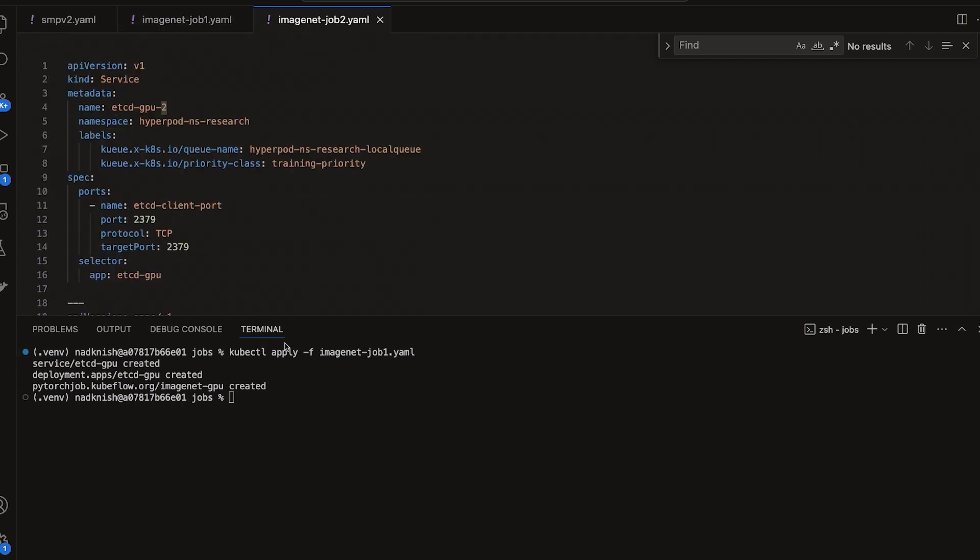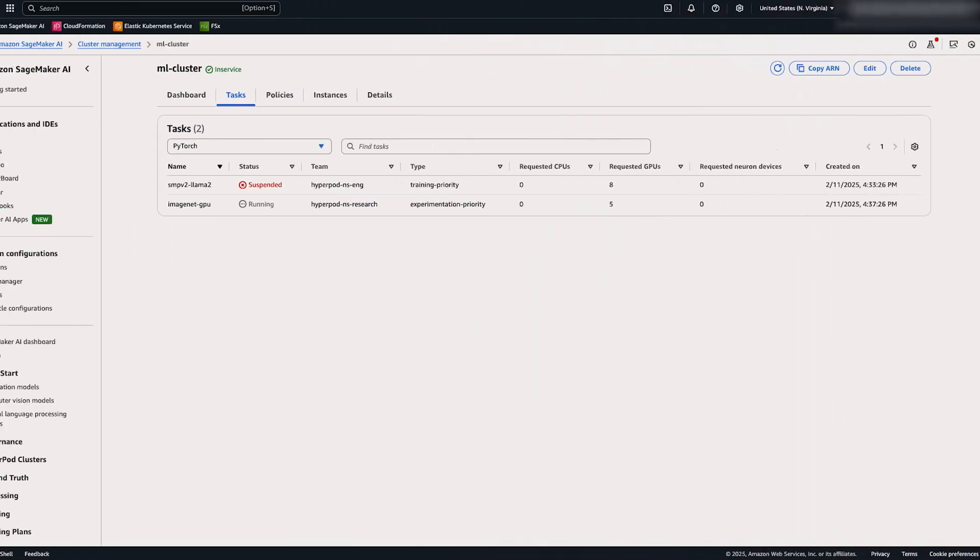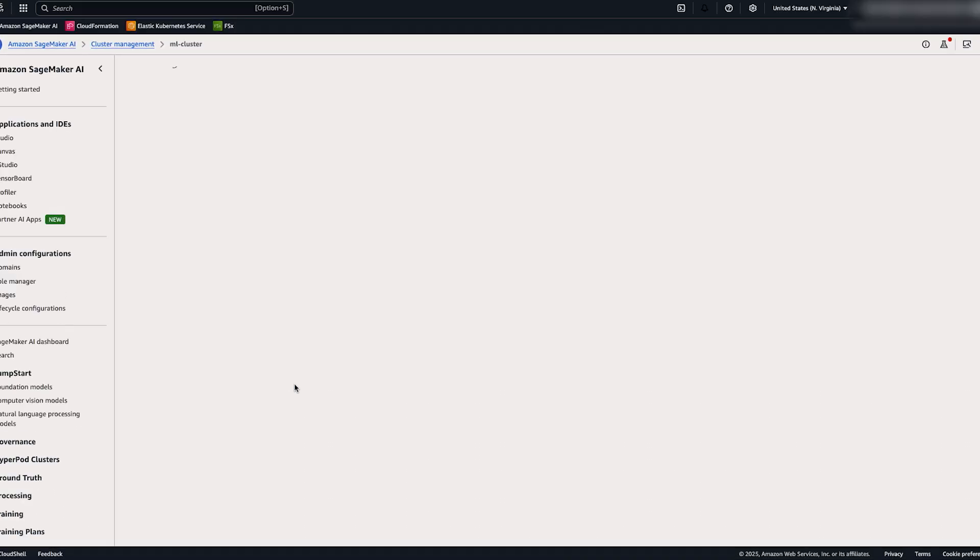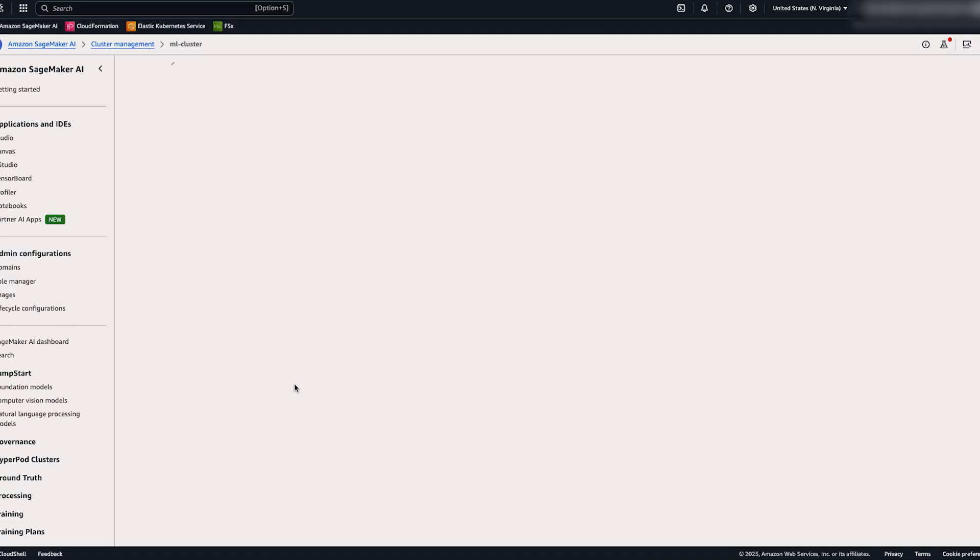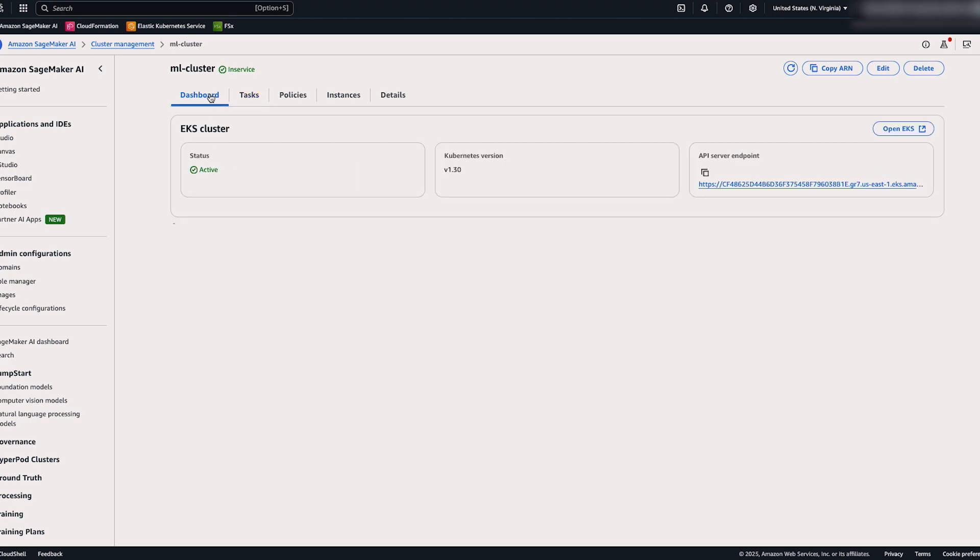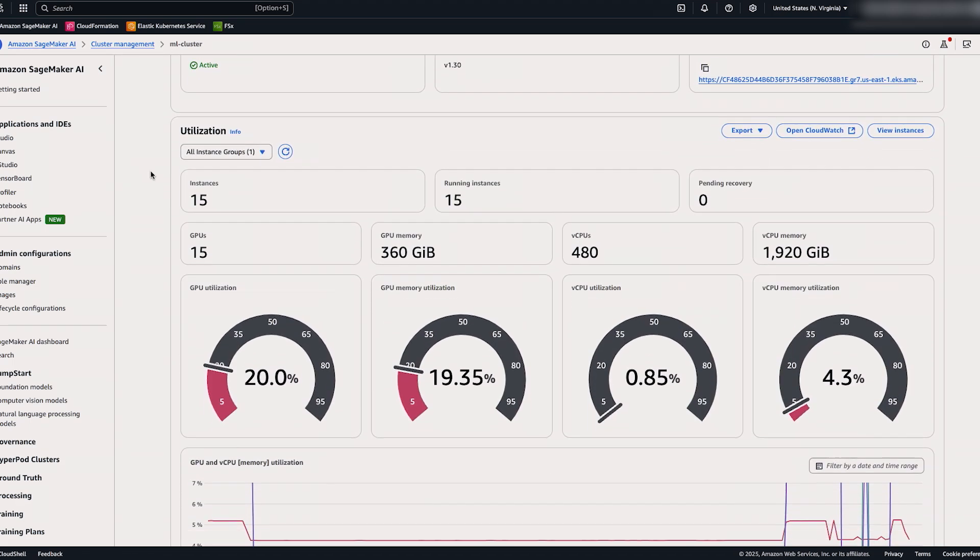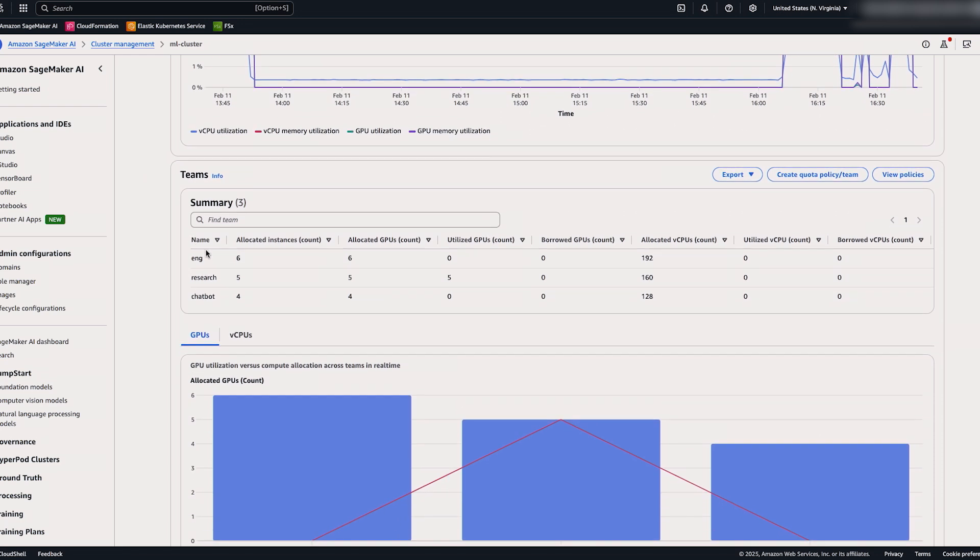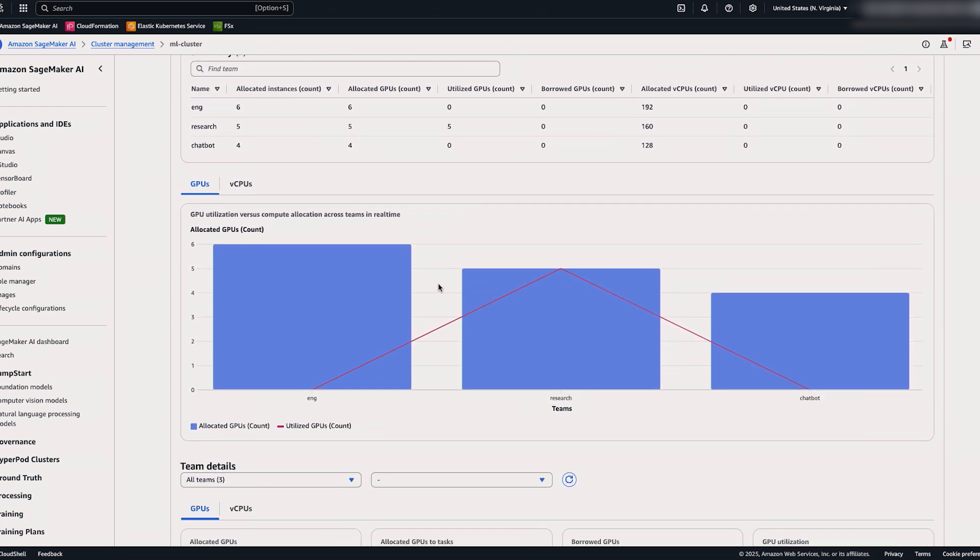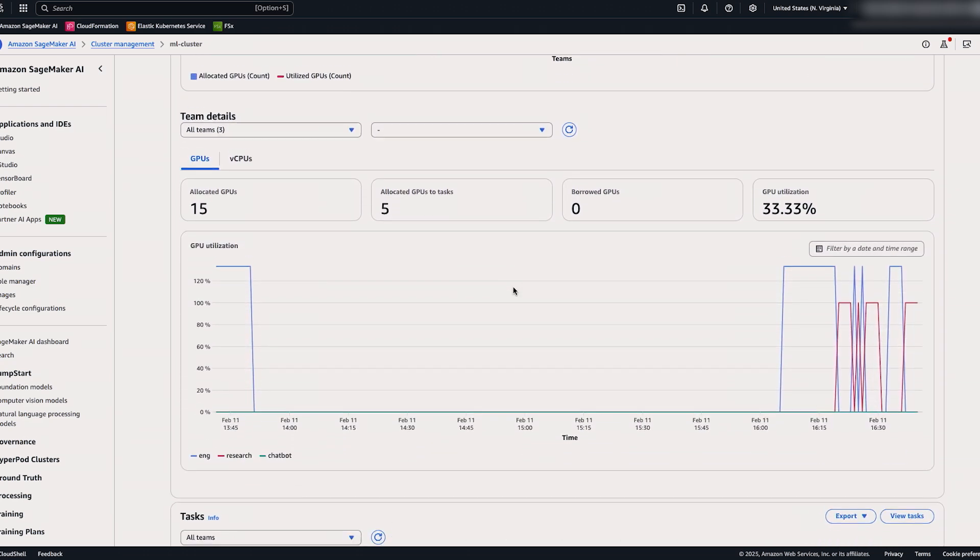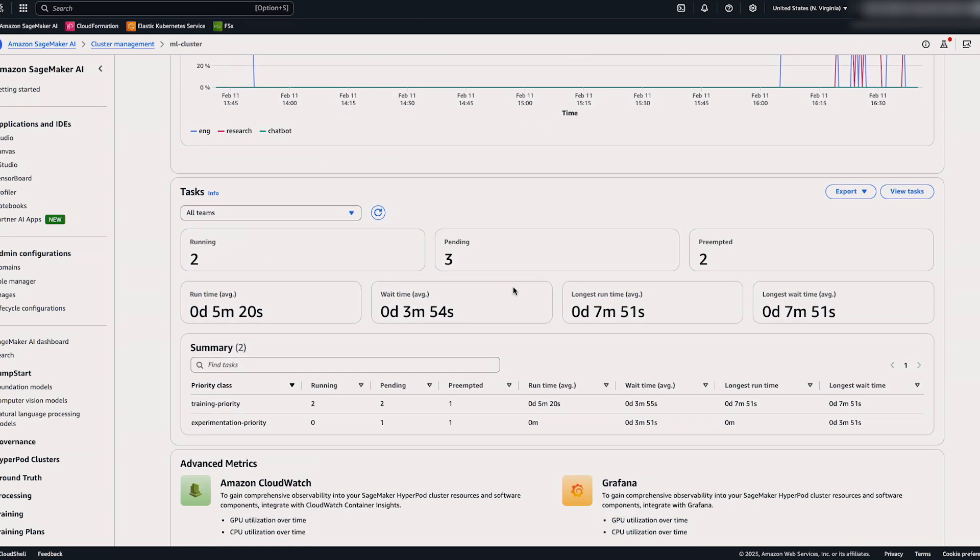In this example, we're going to submit a similar job, but with a higher priority class. Now that we have submitted a higher priority training job, you can see that the experimentation job has been moved to suspended. It's been preempted alongside the engineering team's preempted job. So let's take a look at the dashboard to see what this looks like. Here we can see that the research team has a utilization of five GPUs. We can also see the same against our GPU utilization versus allocation chart. And if we continue to scroll down, we can see the preempted jobs.